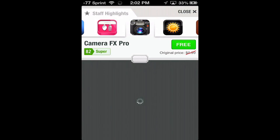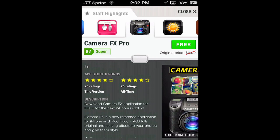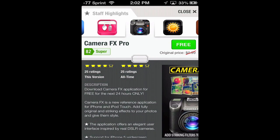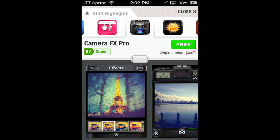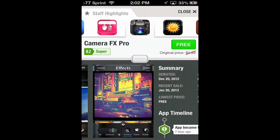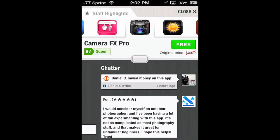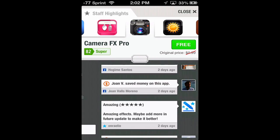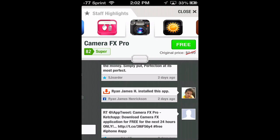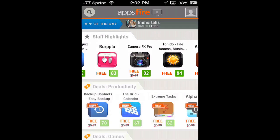We can tap there and it's rated super by 82 users. Scrolling down it tells you the size, the rating, a quick description, and we can even scroll to check out the screenshots. There's a summary and we even get some feedback from other people that use Apps Fire. We can scroll right through and read there, and once we're done we just hit close.